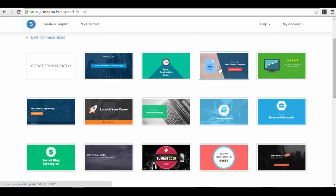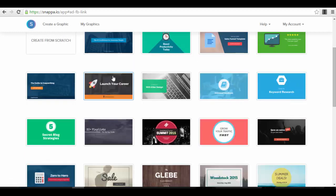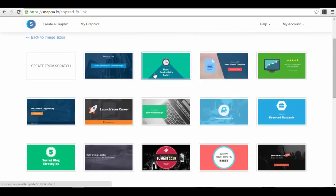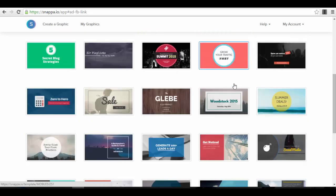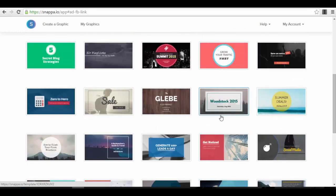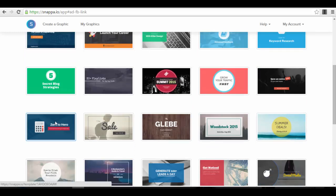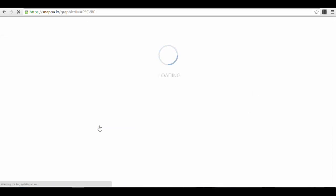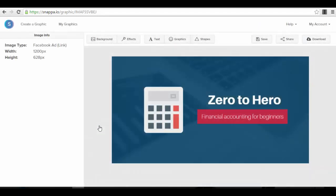A very important thing: Facebook has the 20% text rule — you cannot add more than 20% text in an ad image, otherwise it won't be approved by Facebook. All these templates are already created to respect this rule, so you just have to replace the text with your own and you're ready to go. You can add more icons or graphics, but the text compliance is already handled. You have a lot of templates: 'Launch Your Career', 'Guide to Copywriting', 'Boost Productivity Today', 'Grow Your Traffic Fast', free webinars, free PDFs, reports, how to sell online, and more.